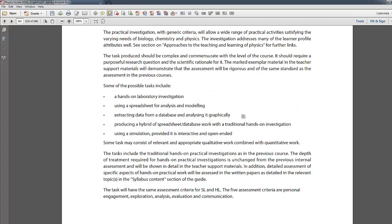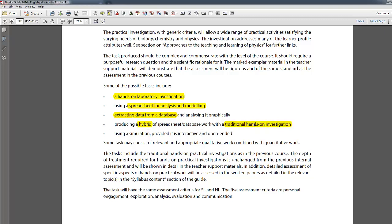According to IBO, you can conduct your IA as a hands-on laboratory investigation, which is the most common approach. You could also use a spreadsheet for modeling or extract data from a database — for example, extracting astronomical data from NASA to analyze. You can also do a hybrid of both: combining a traditional hands-on investigation with a simulation to triangulate results, which is something I would encourage.